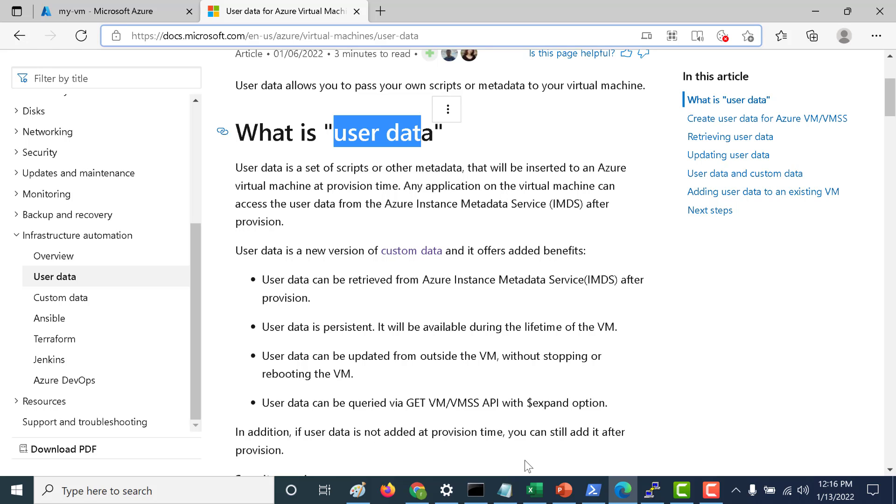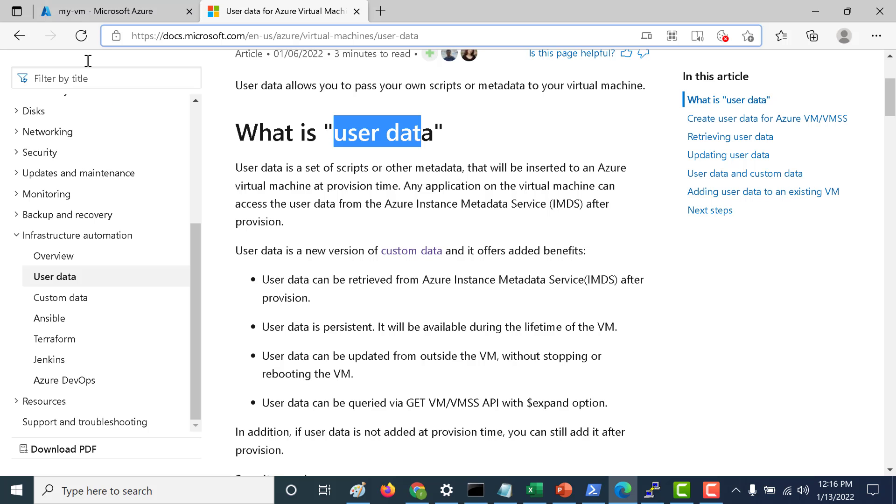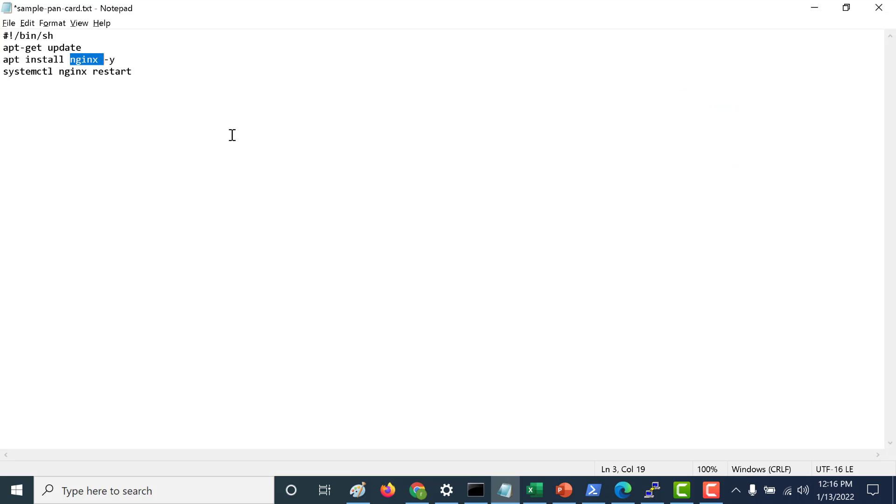For this example I will use the same script that I used in my previous chapter. I will just install an Nginx server using the user data, and once I've done that I will also use the Metadata service after I log into that virtual machine to access the same data again.